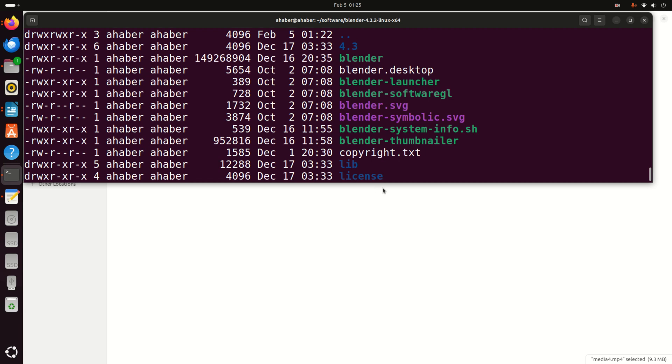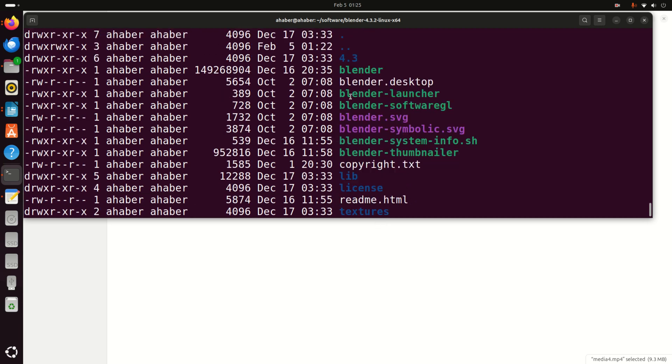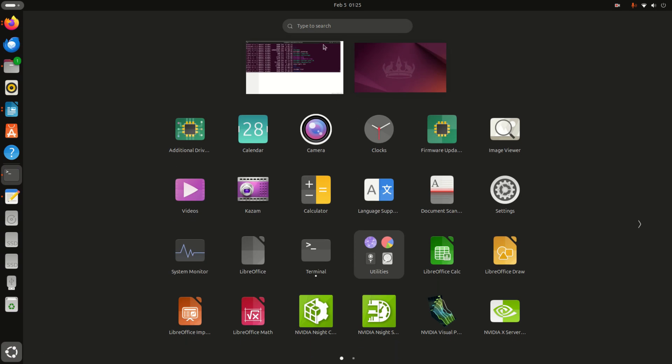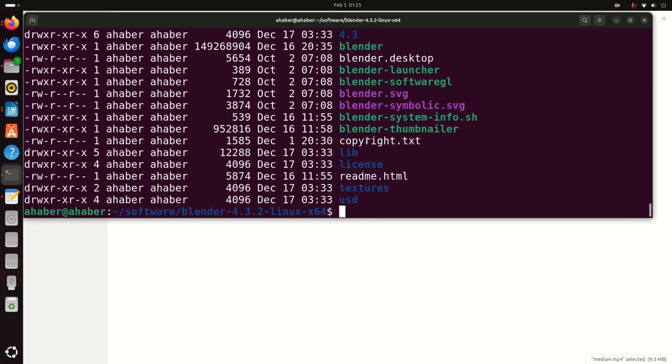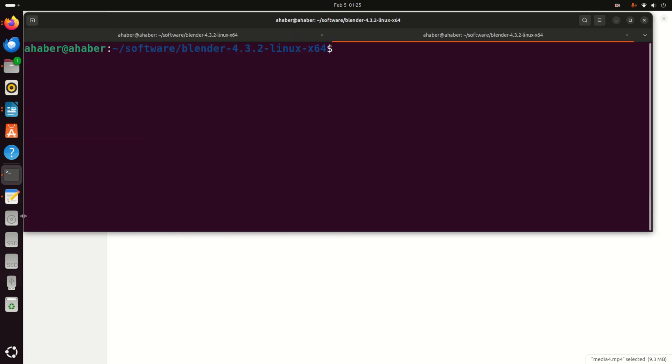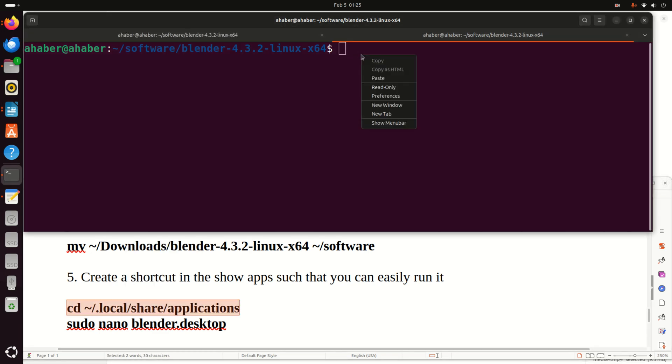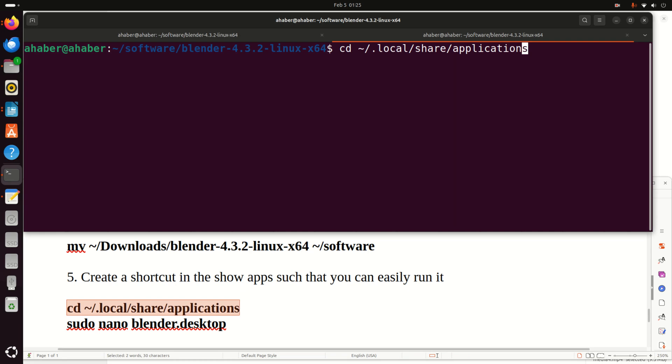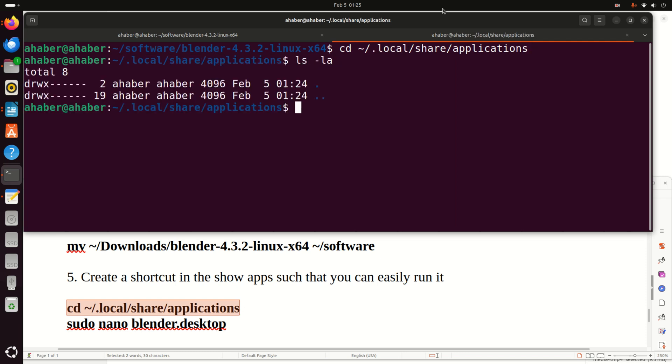The next step is to create a graphical shortcut such that we can start Blender by clicking here and searching for Blender. So let's do that. To do that, we need to go to another folder. For that purpose, open a new terminal. And the path to this new folder is given over here. So type this. This command will lead us to this hidden folder .local share and applications. And over here, this folder should be empty.